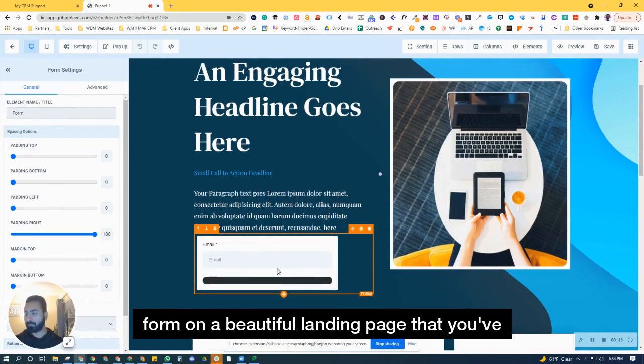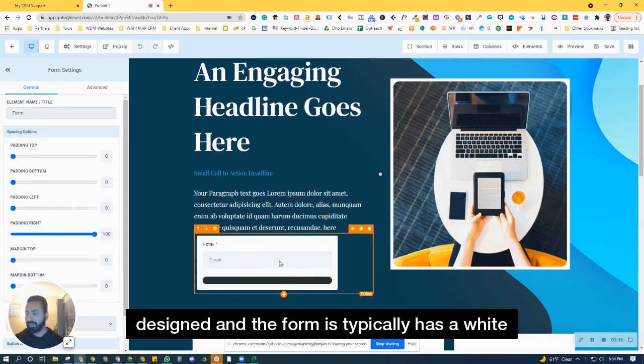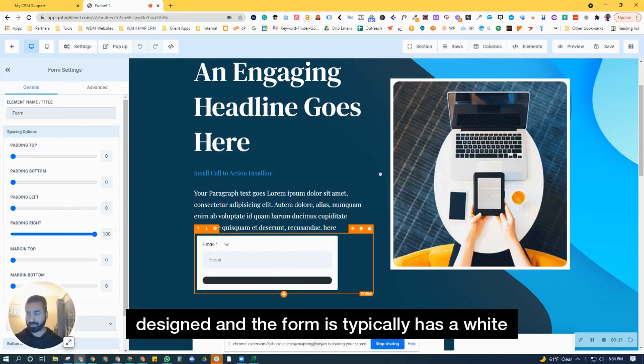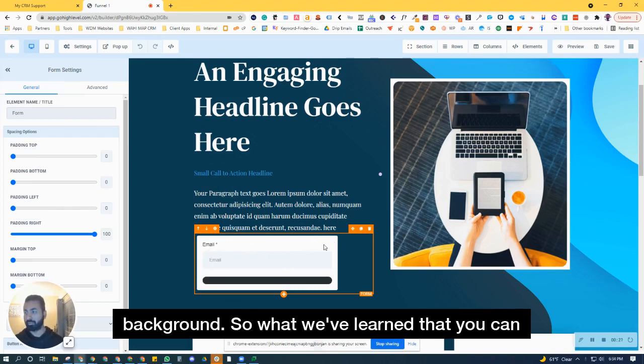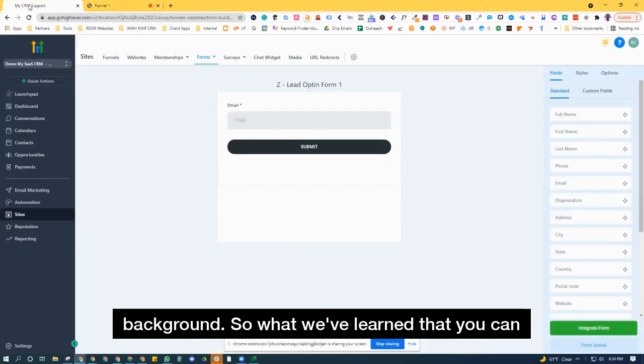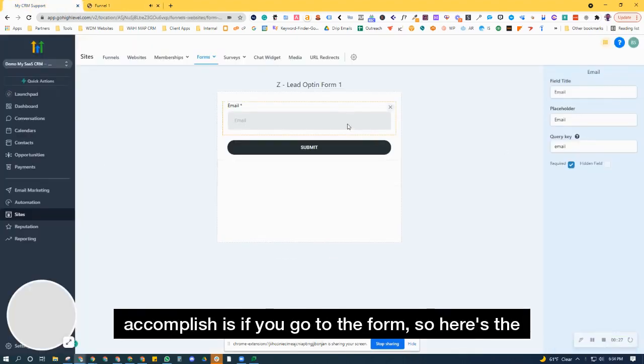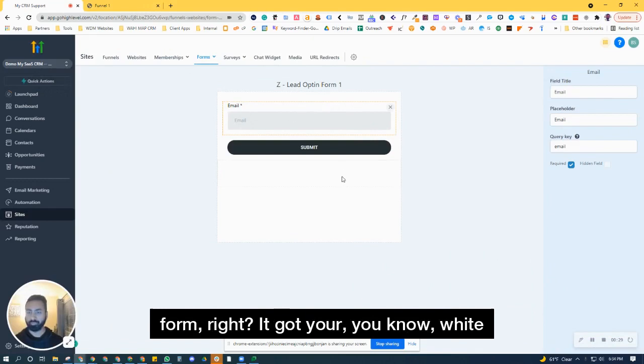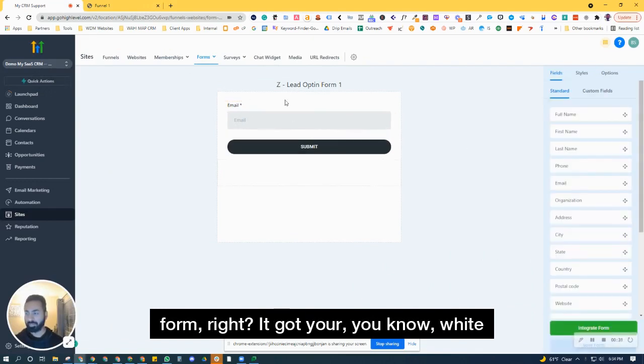that you've designed and the form typically has a white background. So what we've learned that you can accomplish is if you go to the form, so here's the form right, it's got your white background